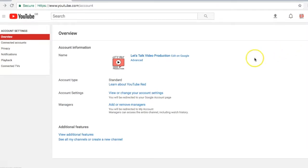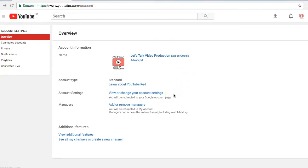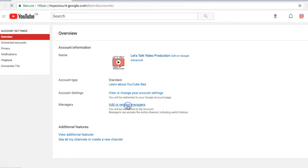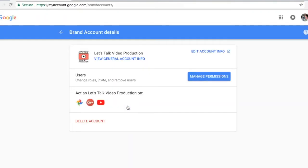Select the gear settings and that will take you to the account page. We're going to select 'Add or Remove Managers' here, and that will take you to this page which gives you the option to manage permissions.